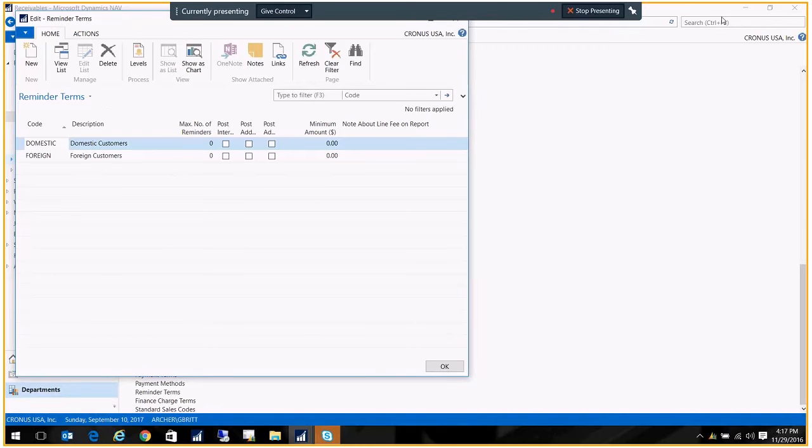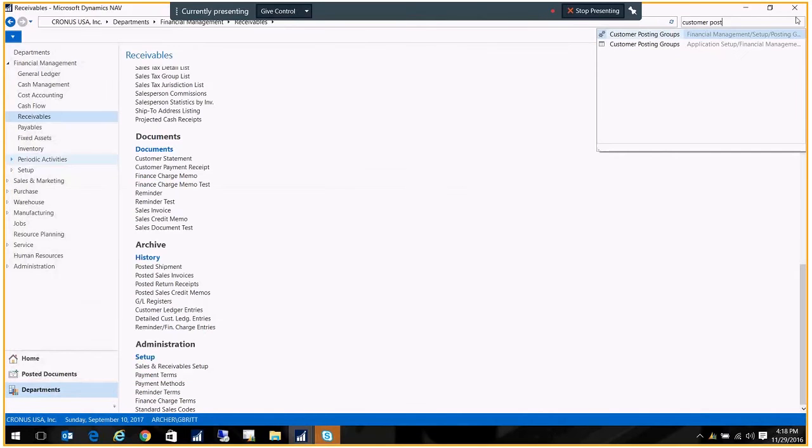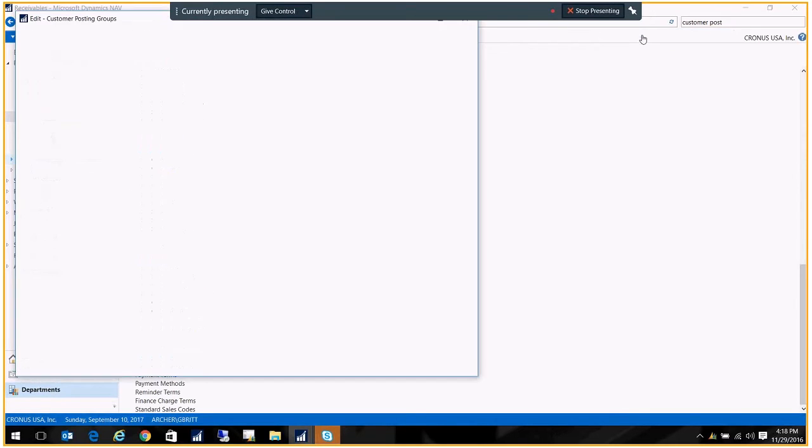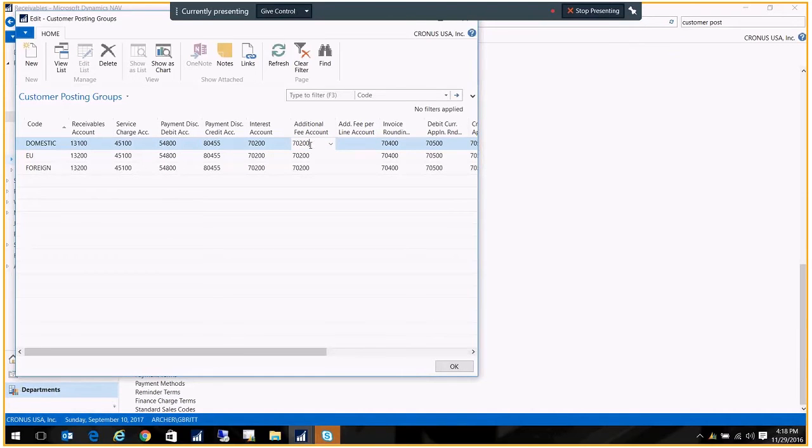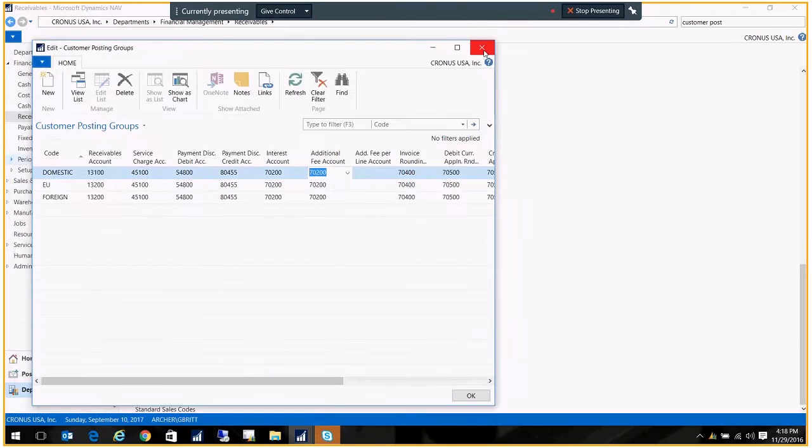I'll just pop over here for a second and show you. Sorry, the customer posting groups. And that is right here. So that additional fee account needs to be created in the customer posting groups if you use it.